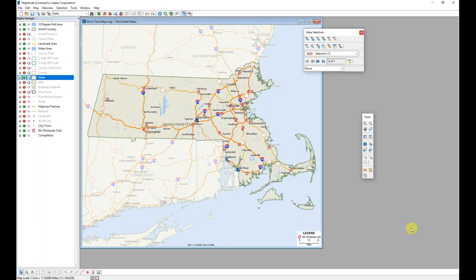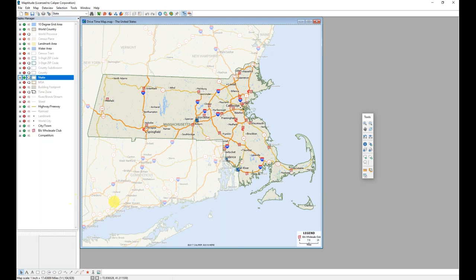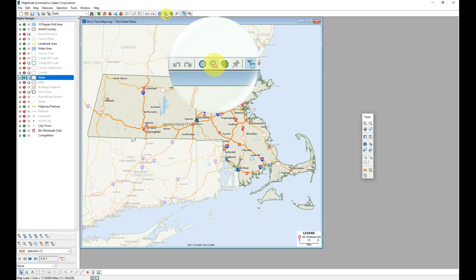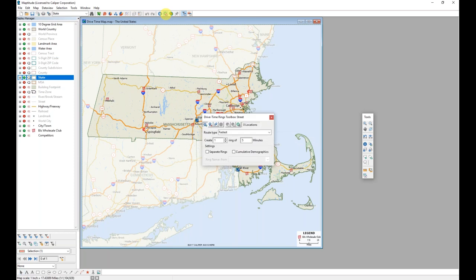Now that my map is set up in the way that I want so that I'm only looking at my state of interest, I am ready to begin creating my drive time rings. And I will open the drive time ring toolbox using the open drive time rings toolbox tool at the top of the Maptitude window.